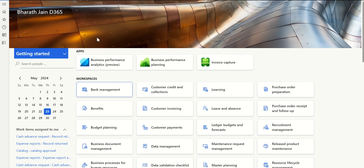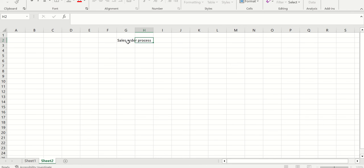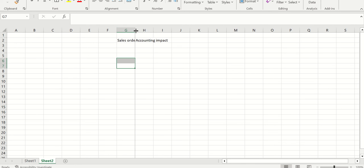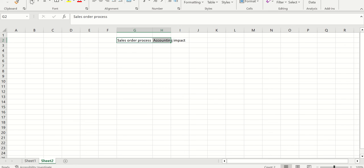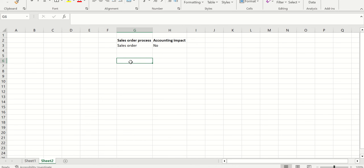Welcome to this video on the sales order process in D365. Today we'll understand the Order to Cash process and its accounting impact. Before creating a sales order you might have a quotation, but converting a quotation to a sales order has no accounting impact. Once you create the sales order, it is just an order in the system and there is no accounting impact at that stage.